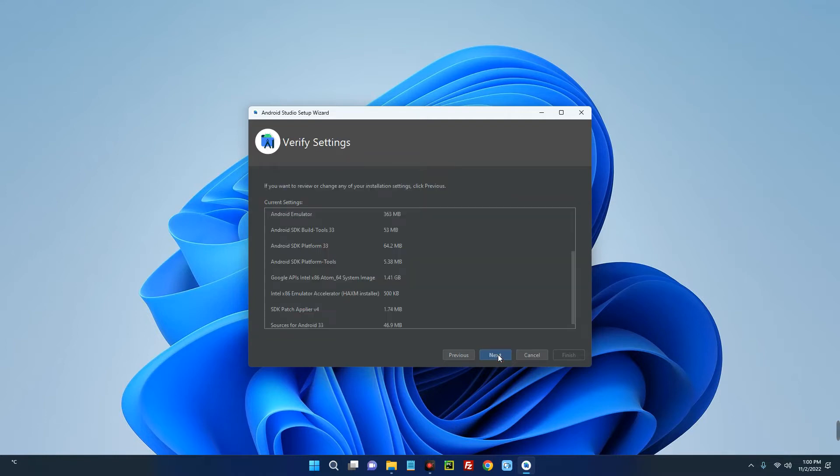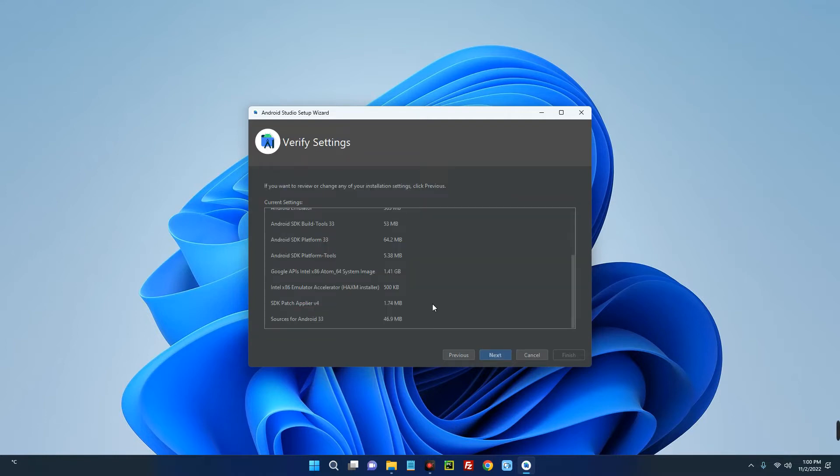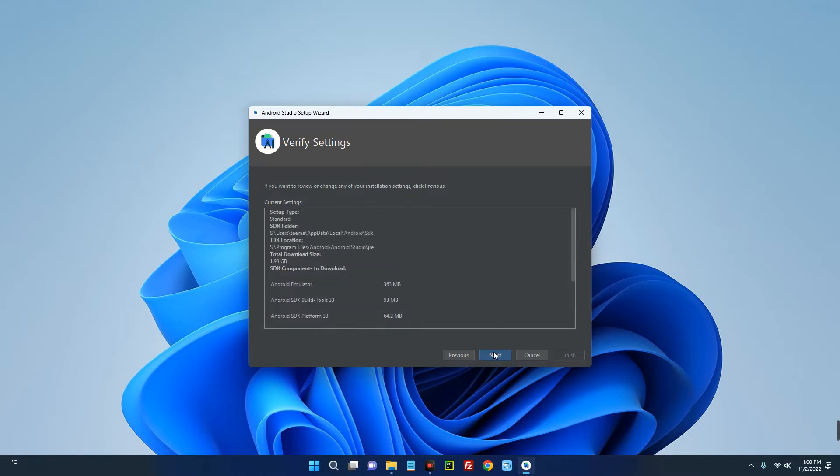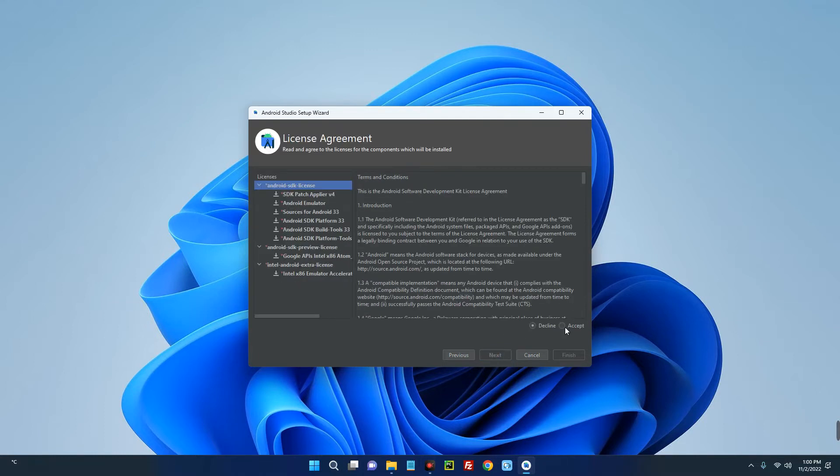Next. These are the list of packages we are going to download. You can see the size and every other thing. Now click on Next, click on Accept by the right over here to accept the terms.